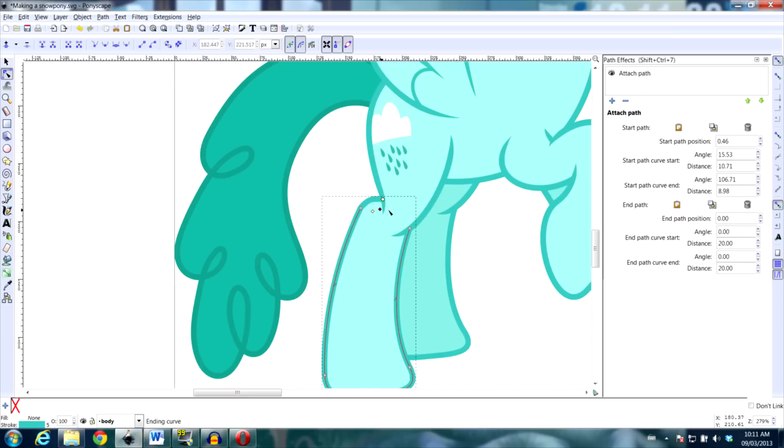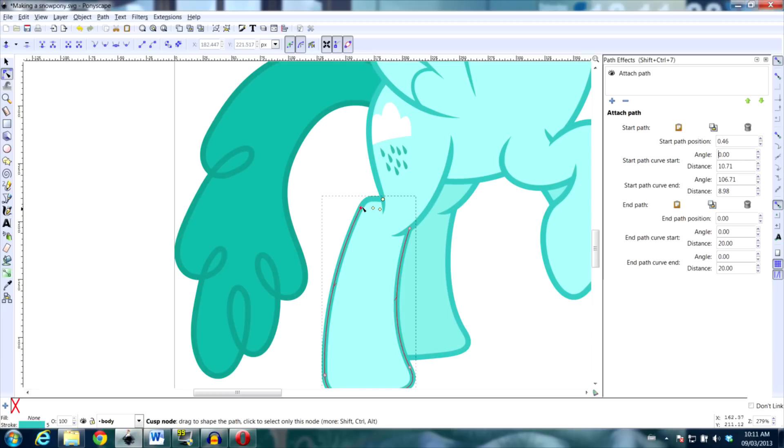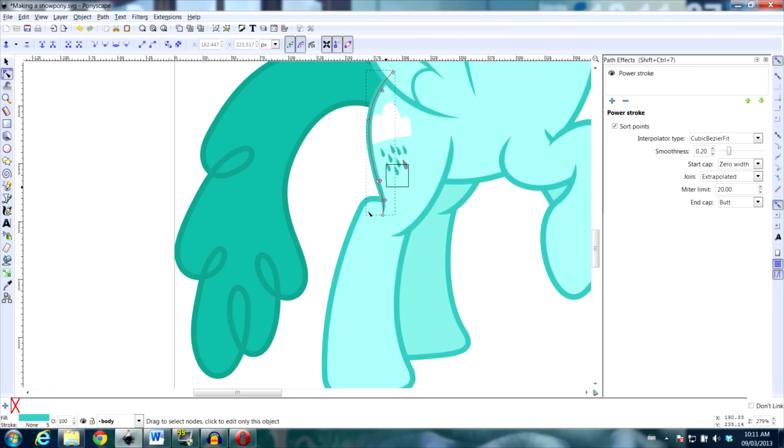Once you get it pretty close, you should go back to the dialog to set exact values. In this case, the only one we really need to worry about is the curve start, which should be set to zero so it lines up perfectly with the rest of the path. Now when I change the body, the leg is going to update with it.